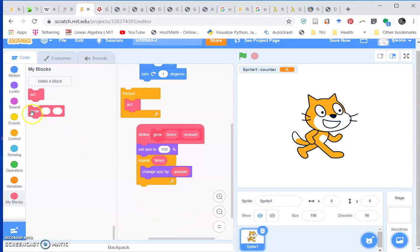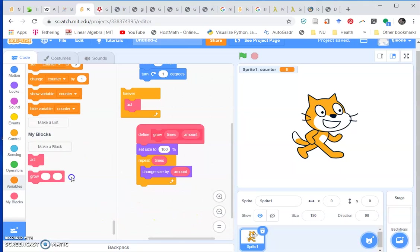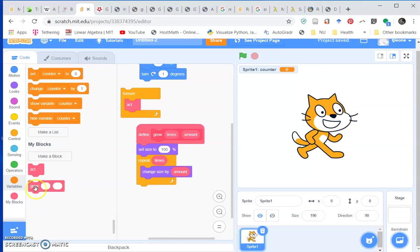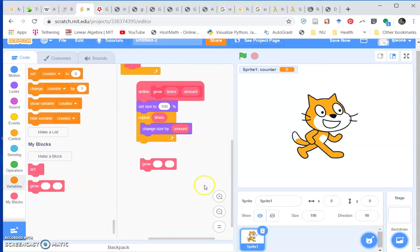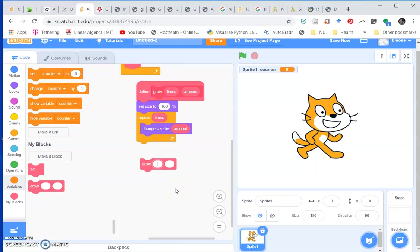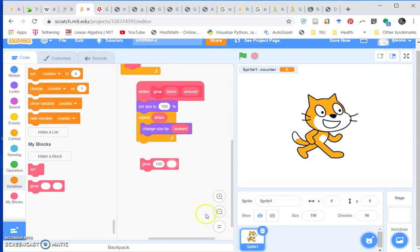Now we can use this like a block and we have two parameters in here. We can put in different numbers. Let's say we wanted to grow 100 times by one each time. That's how you would use parameters in Scratch.